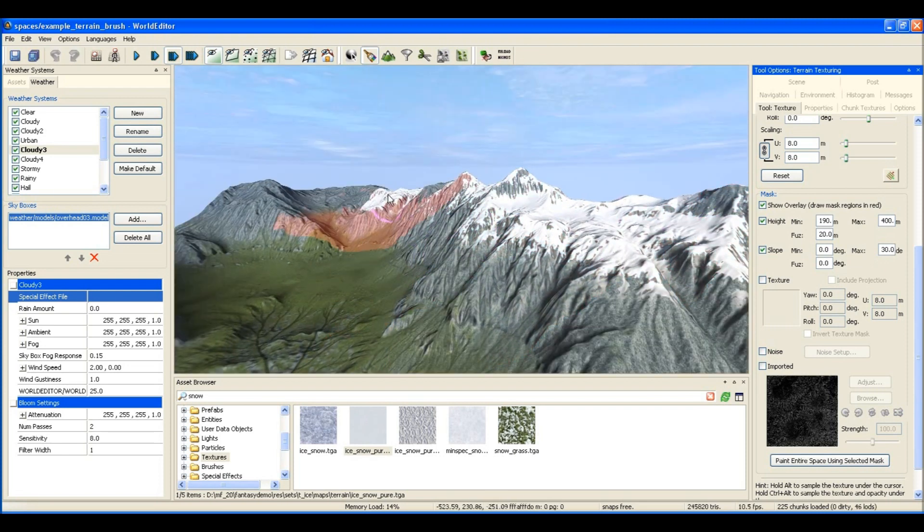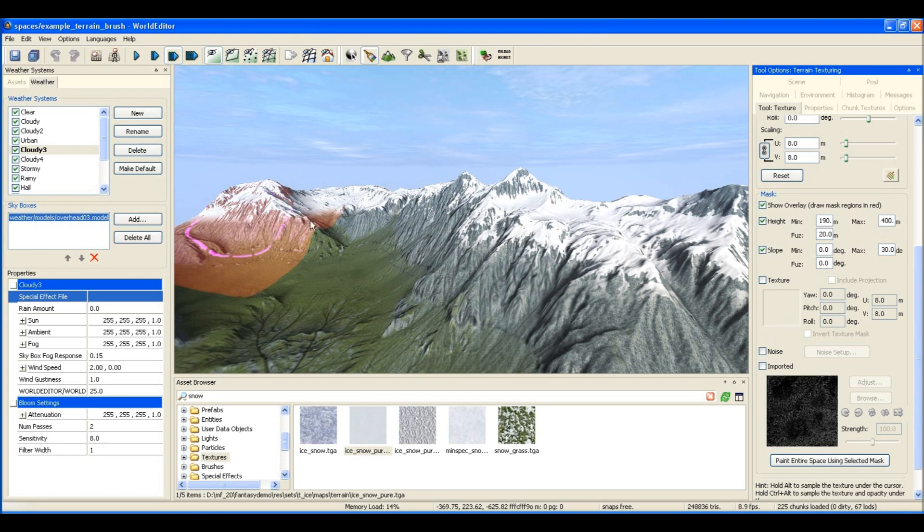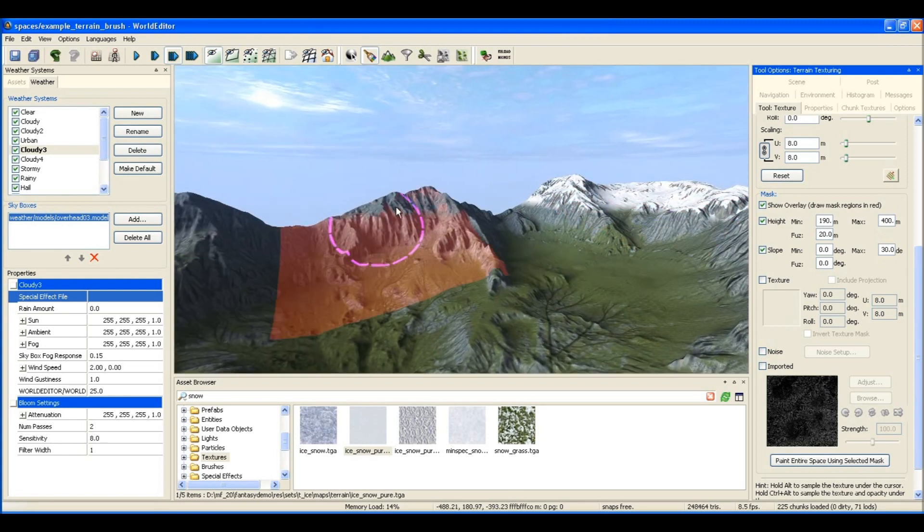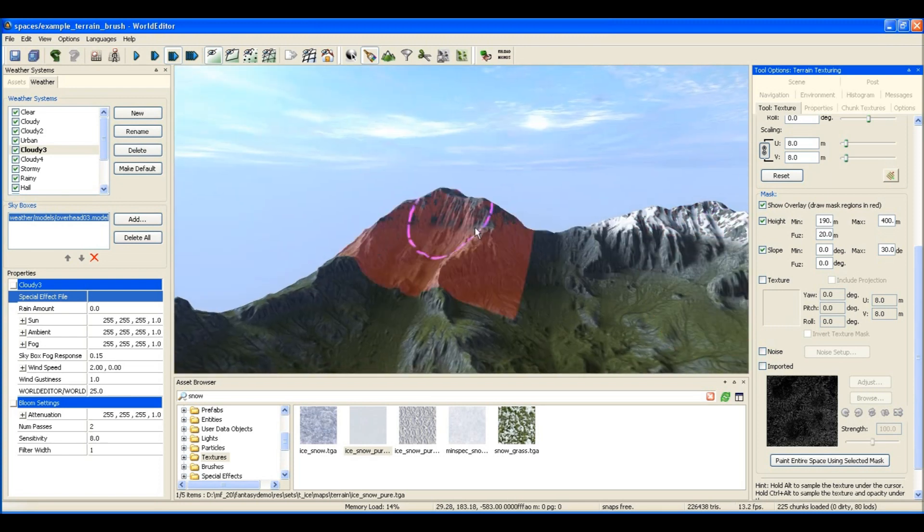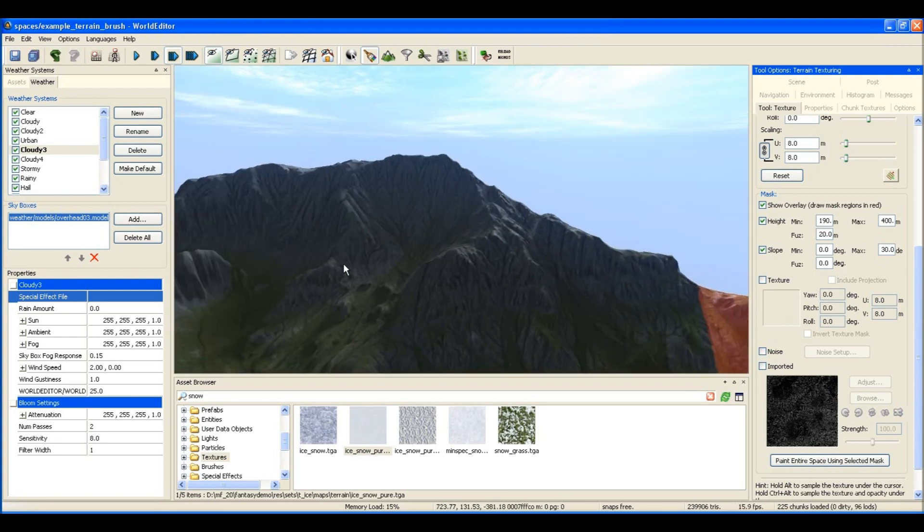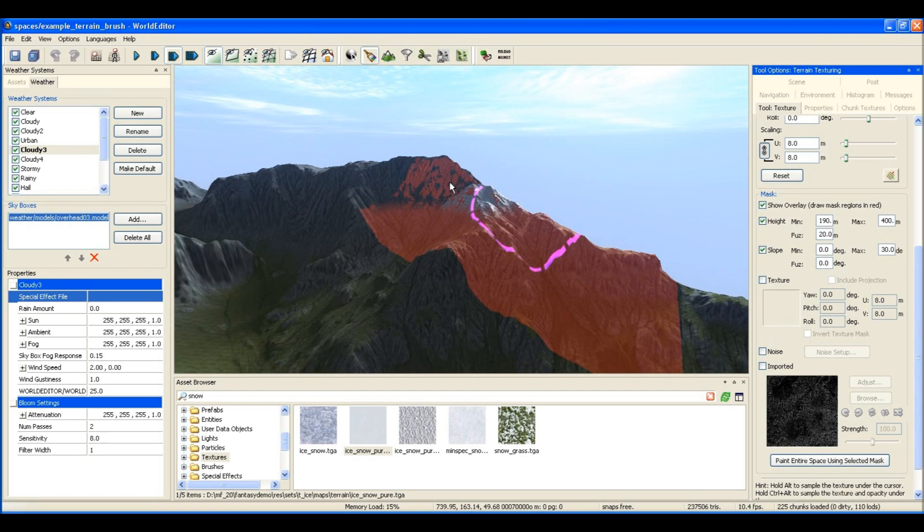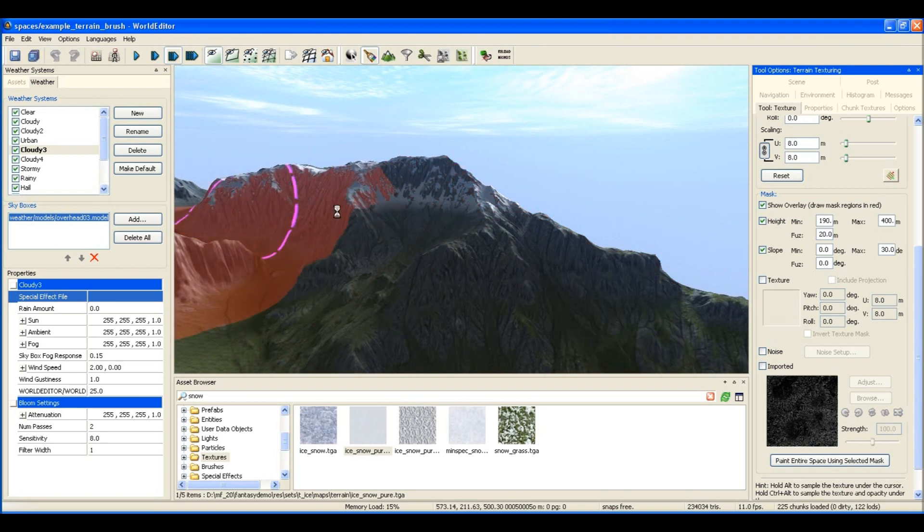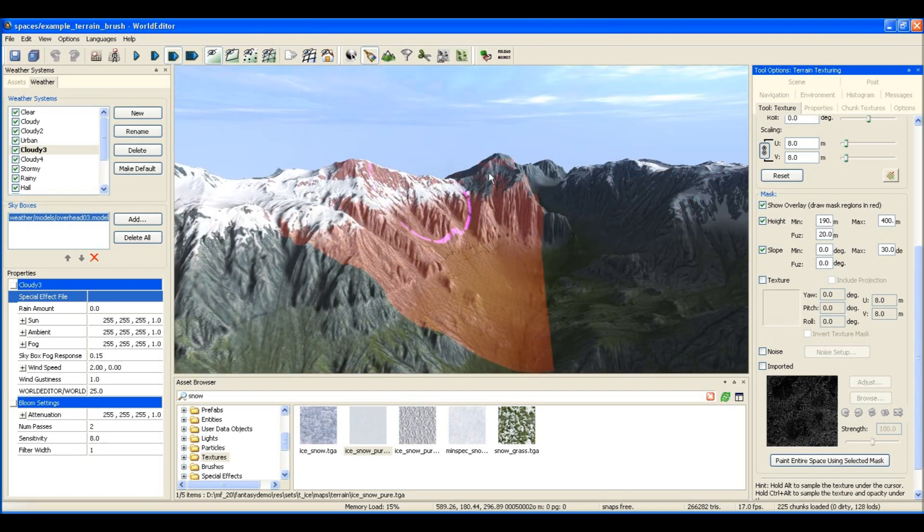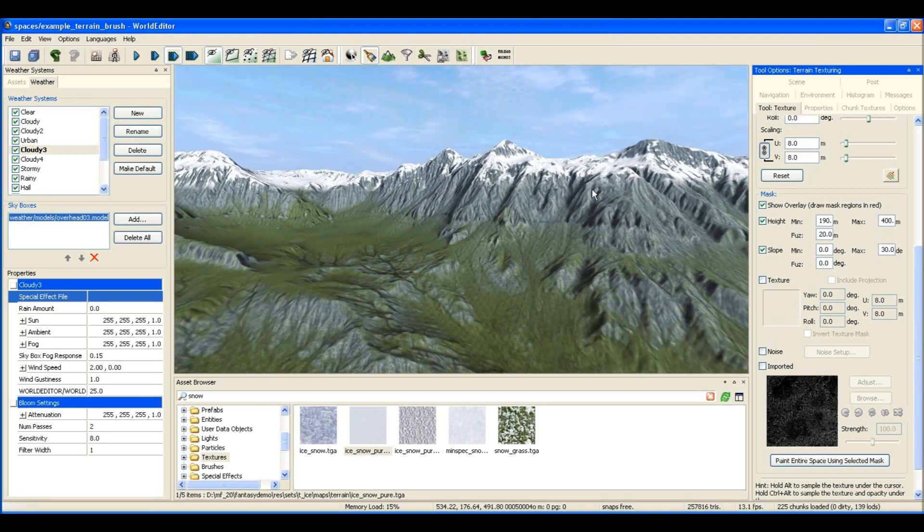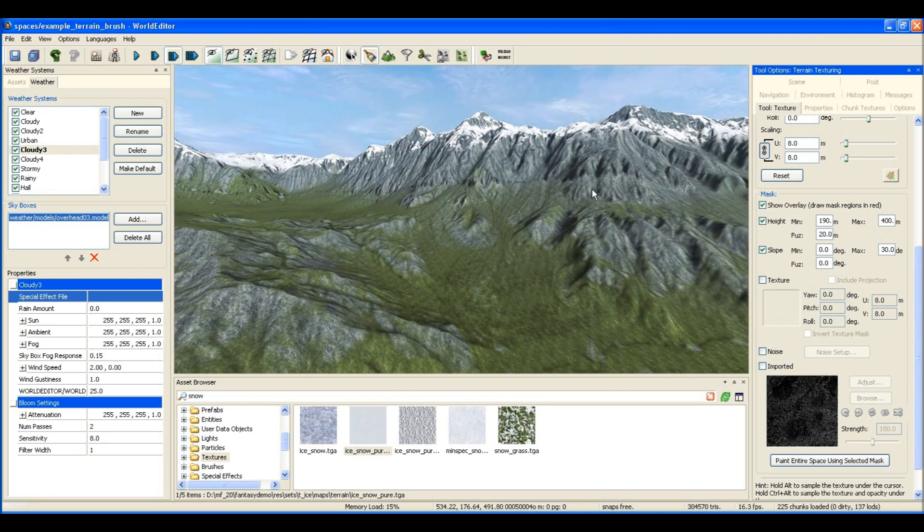I'm also going to put in another rule where it limits the texture to be painted only on areas that are flat. Areas that are steeper than about 30 or 40 degrees aren't going to hold snow very well.